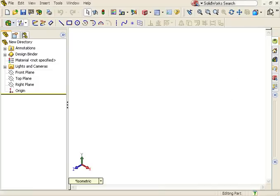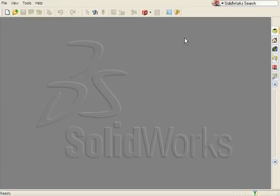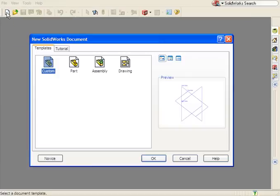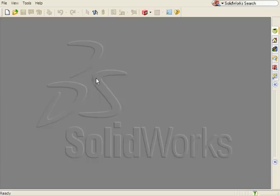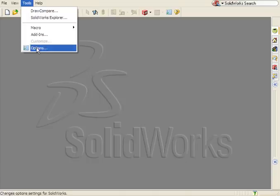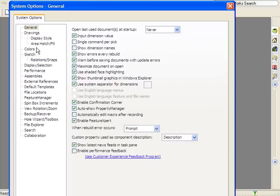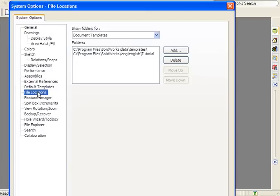When I start a new document, notice the template I just created isn't shown. I'll cancel the new document and go to Tools, Options.